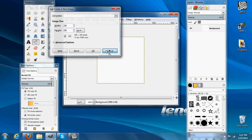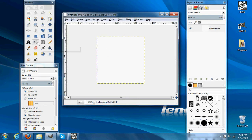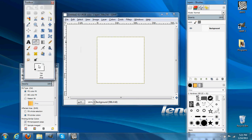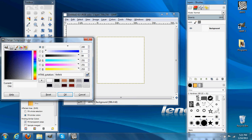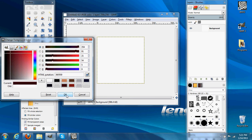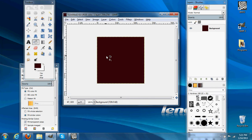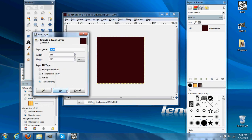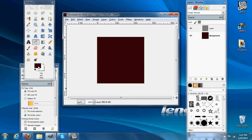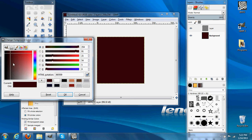Then we need to select what color hair we want, and we will make ours brown. We start with a basic background, and then we'll go Layer > New Layer, and move our color palette over a little bit darker.